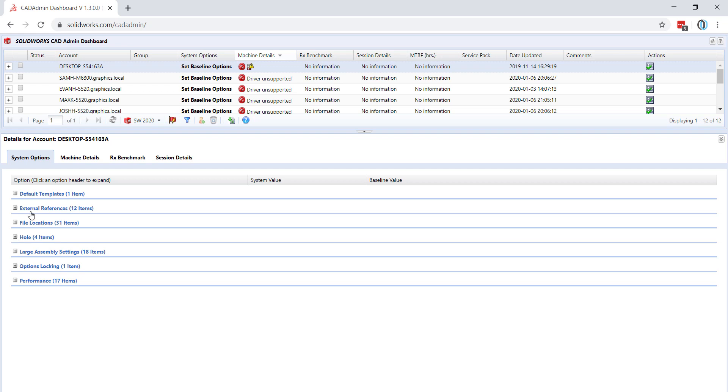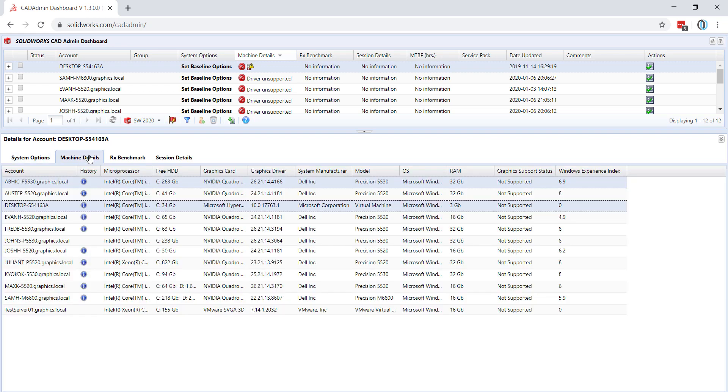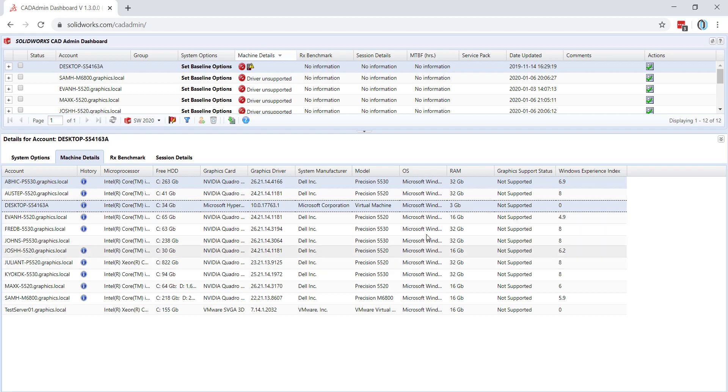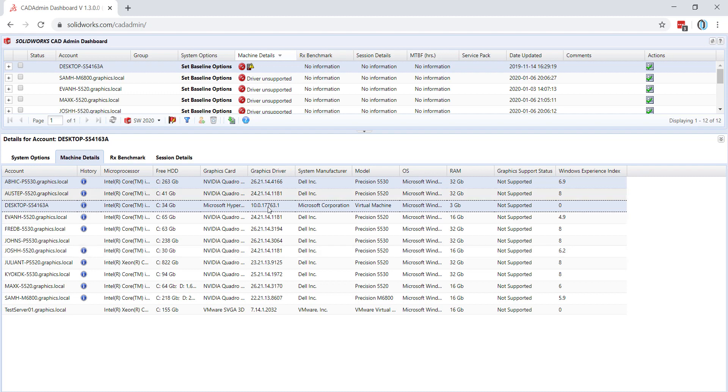For all accounts, you can also look at the machine details. This will provide you with information like how much storage space is still freed and how much RAM the computer has. This can be very beneficial, especially when looking at the graphics driver and whether or not this is currently supported by SolidWorks.